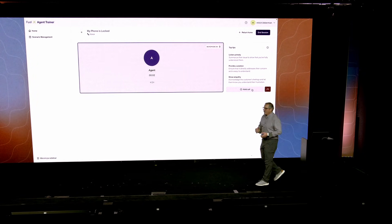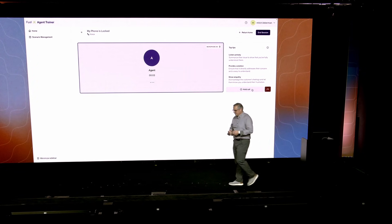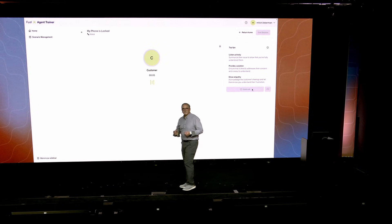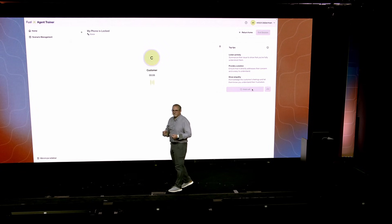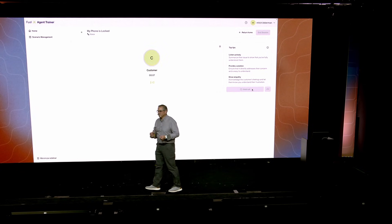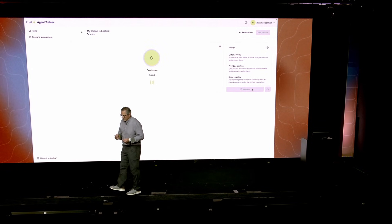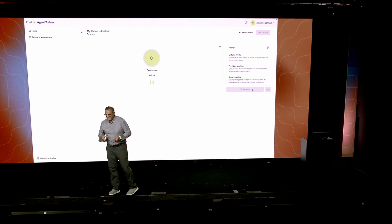Hi, this is Mitch. How can I help you? I can't get into my phone. It's asking for a pin, and I can't remember setting one up. Can you help me? I need to call my sister.